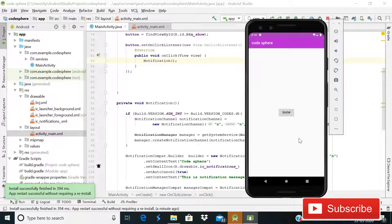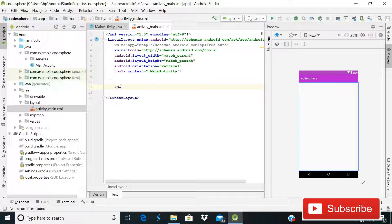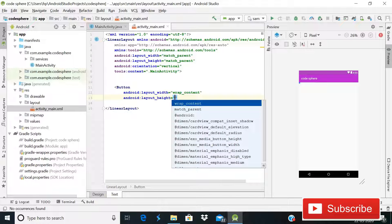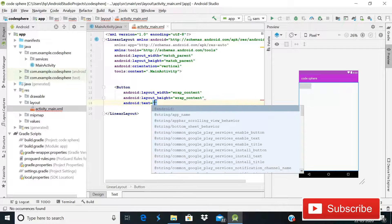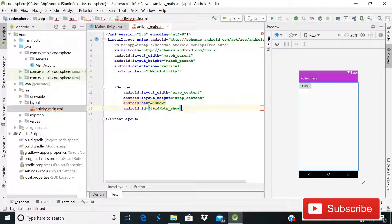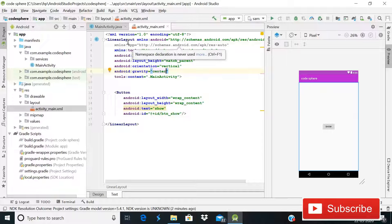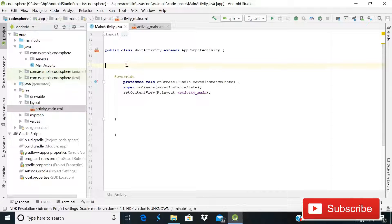Without wasting time, let's start. First of all we will create activity_main.xml. We will use a button with width and height set to wrap_content, the text will be 'Show', and the ID will be btn_show. Then we will give the layout gravity center — our parent layout is LinearLayout with vertical orientation.